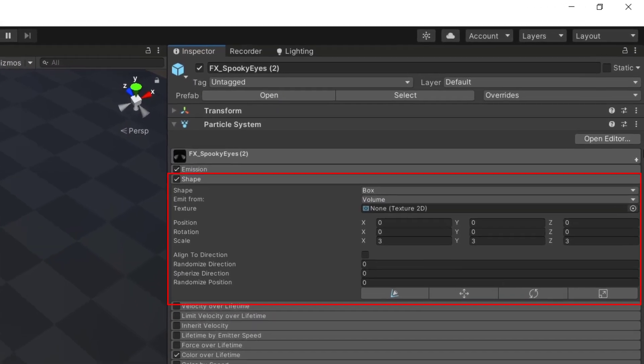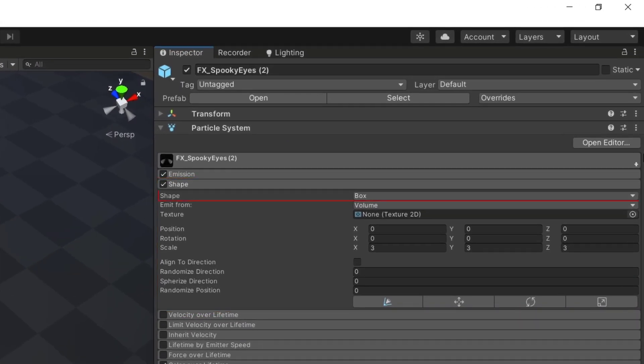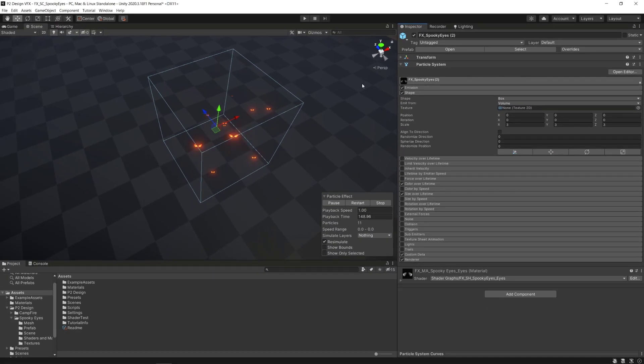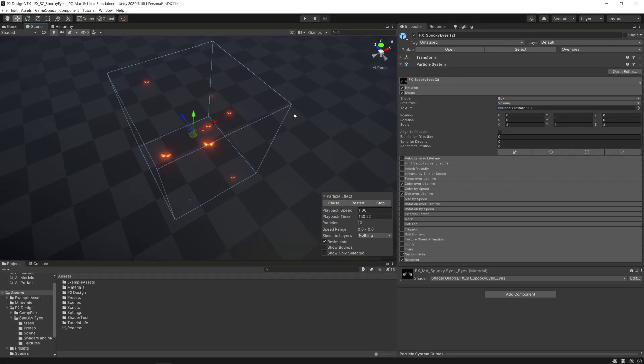For the shape module, I set the shape mode to box to constrain the particles to spawn inside a box volume.